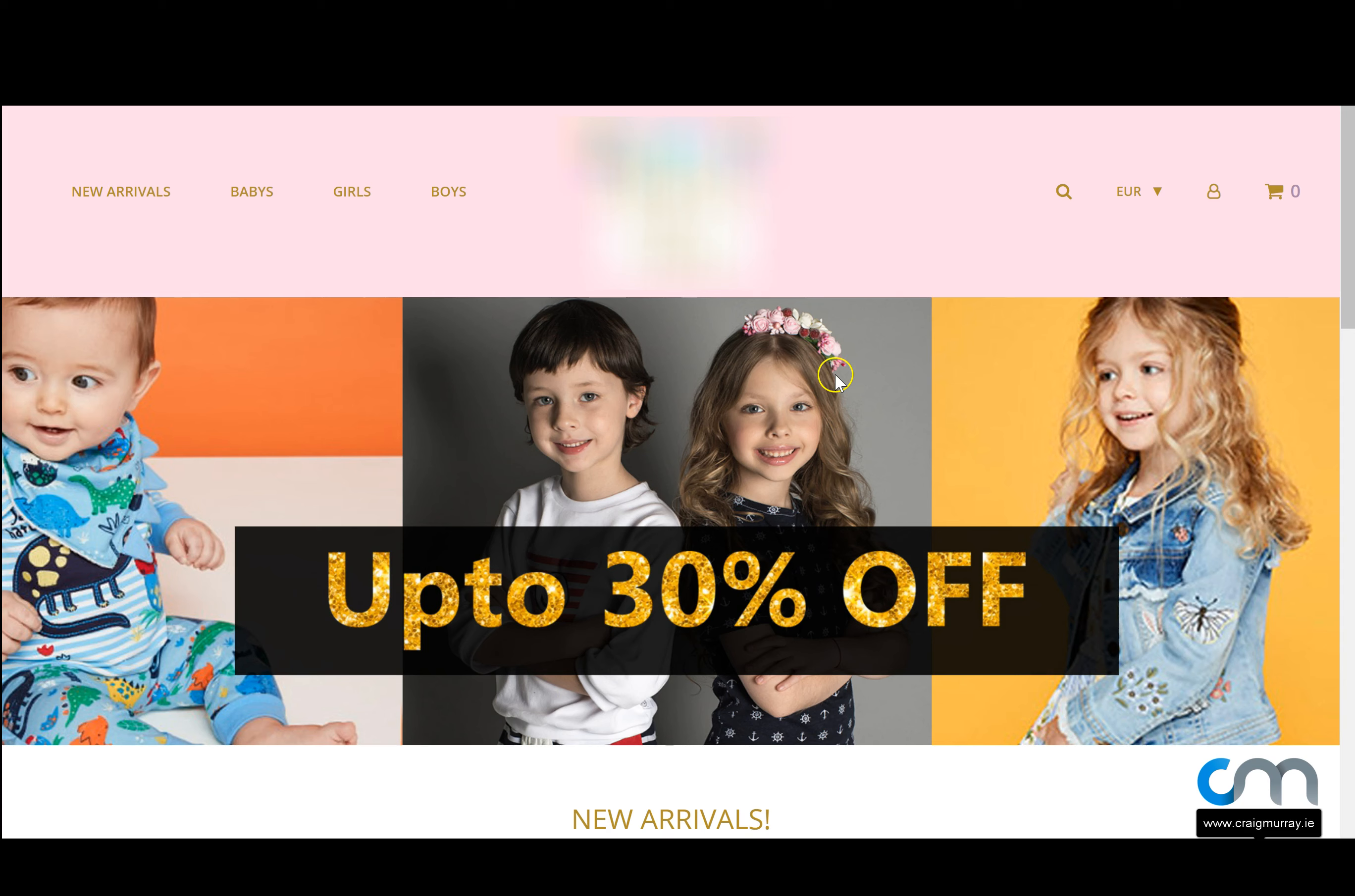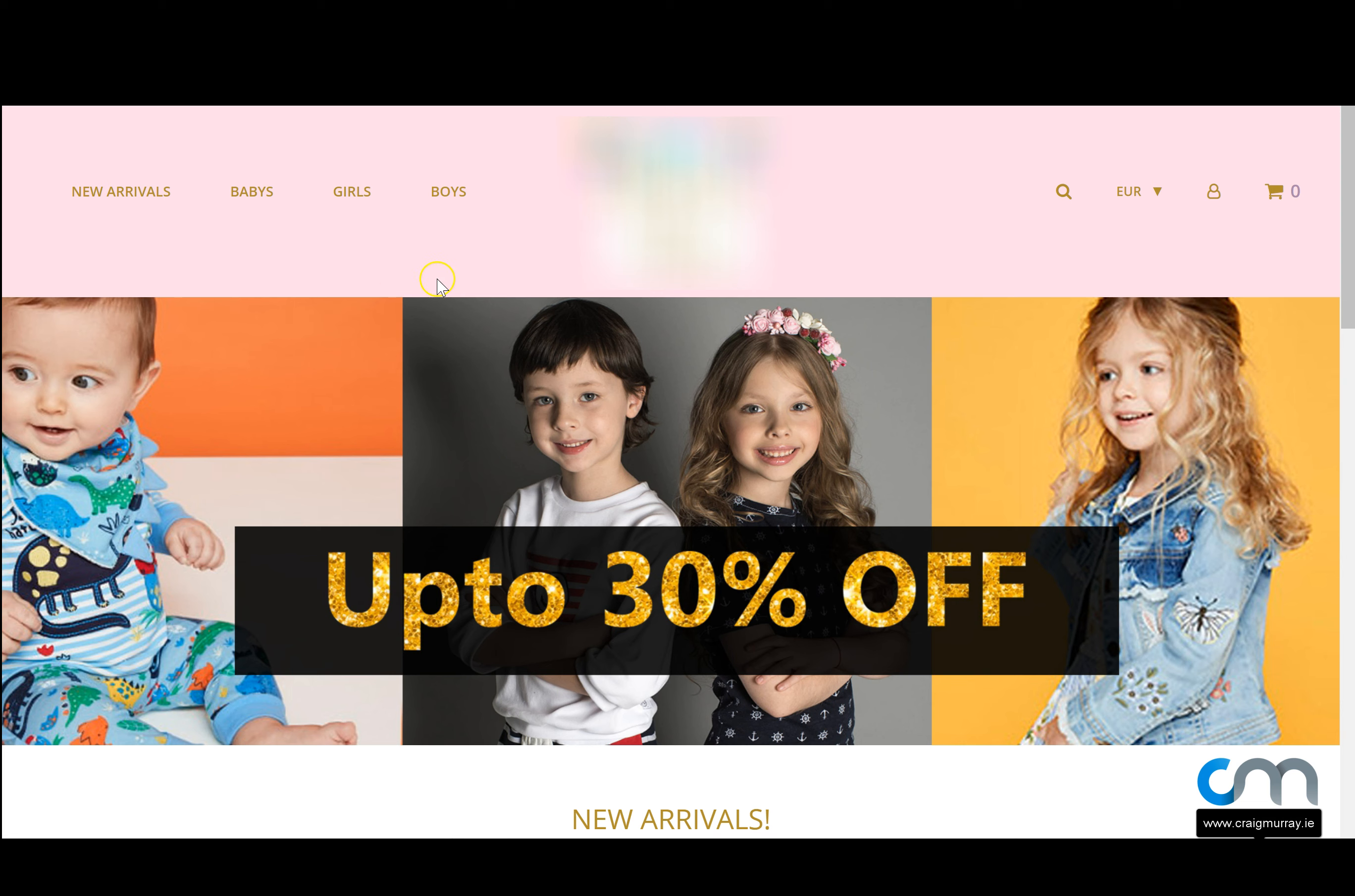Okay guys, in this video we're gonna look at how to edit the main menu on your website. On this example website we'll see that we have new arrivals, babies, girls and boys. A lot of you will have home, about us, services, contact, etc. Let's look at how to edit that.